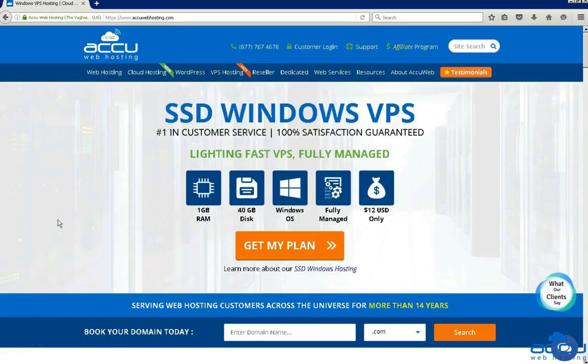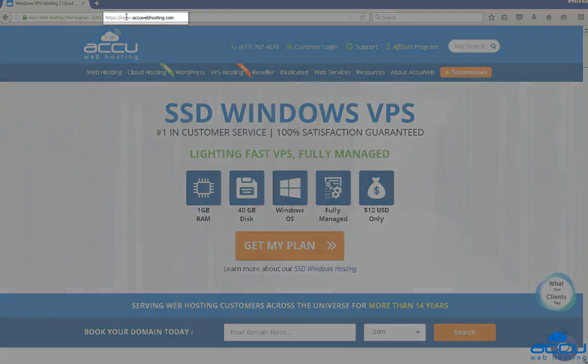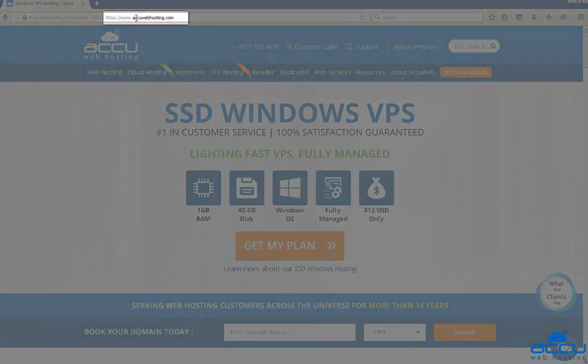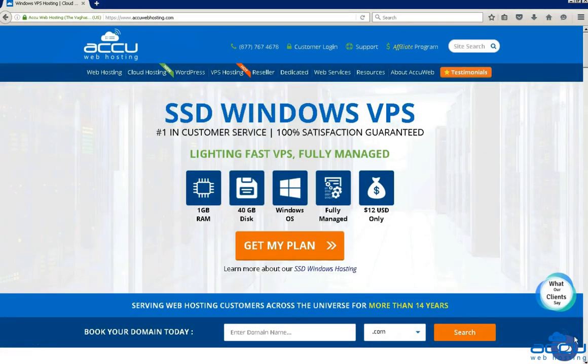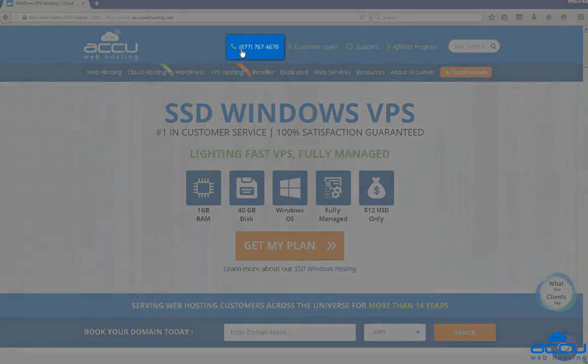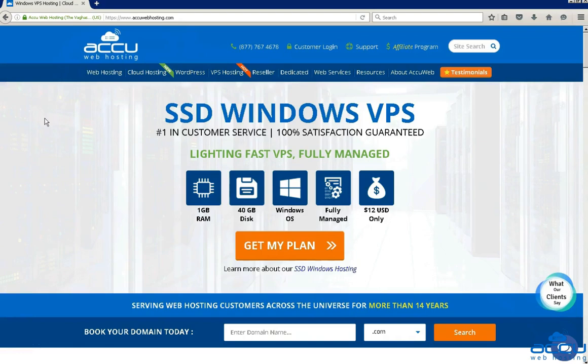Before we begin the tutorial, have a quick look at our contact details for your hosting requirements. You can visit our website at www.acuwebhosting.com. You can raise a chat from the chat option available on our website. You can also contact us on this number. You can send us an email at sales at acuwebhosting.com. Thank you!